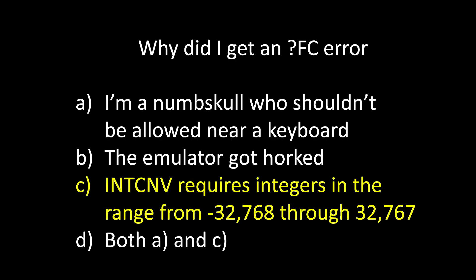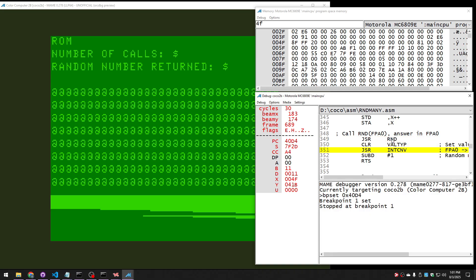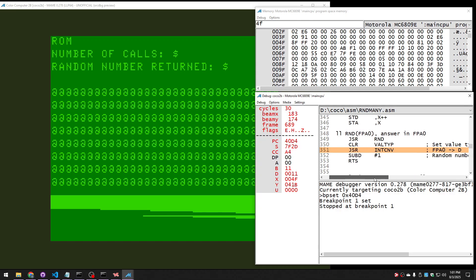The answer is C. We can step through the code in the MAME debugger to see exactly what's going on. Here's the call to the random number routine, and actually, this is just fine. The problem is a couple instructions later where I call into the int conversion routine. That takes what's ever in FAPAL and converts it to D.